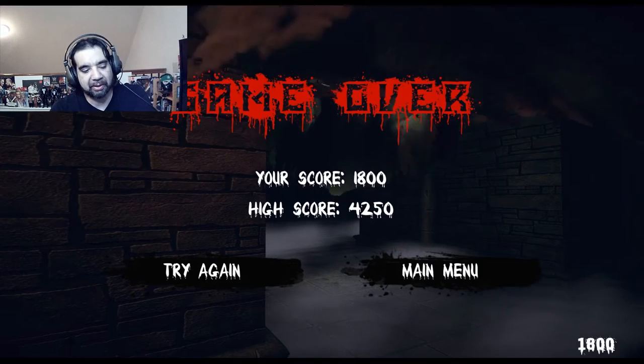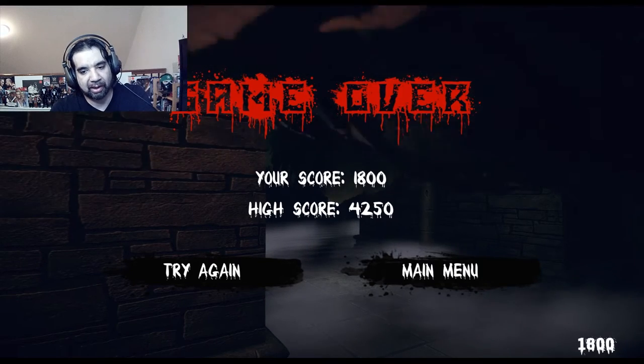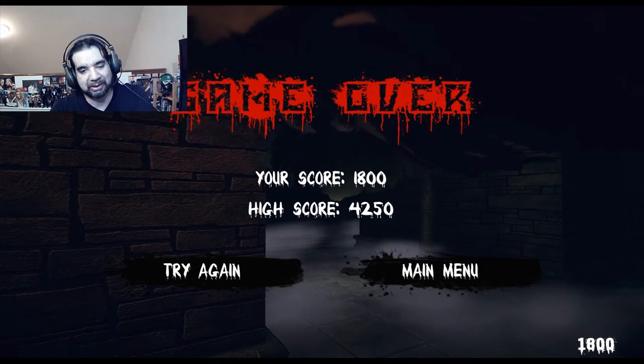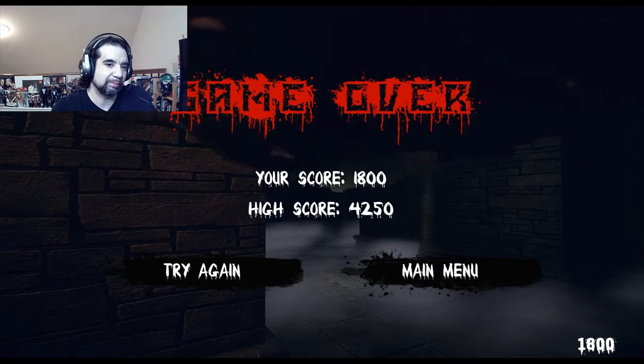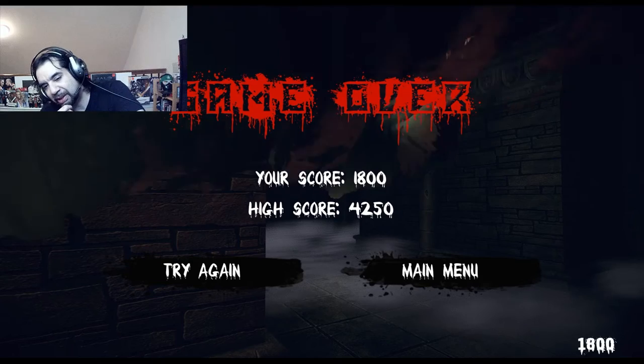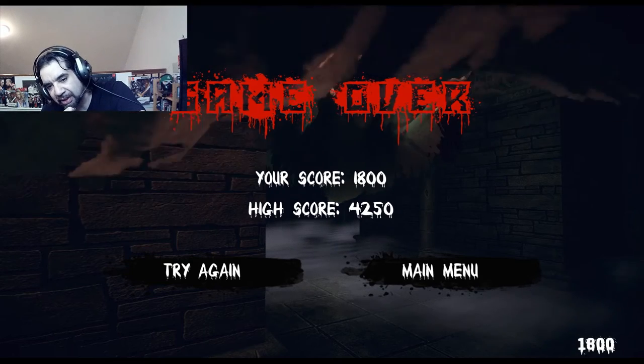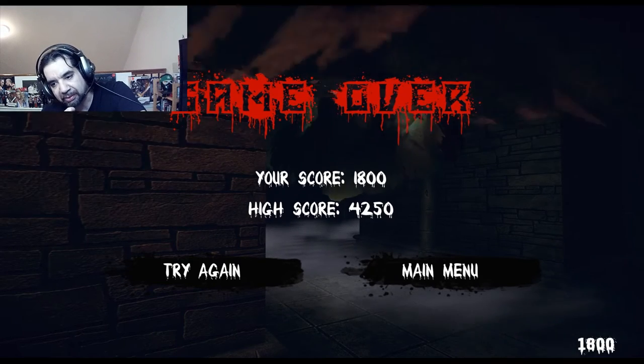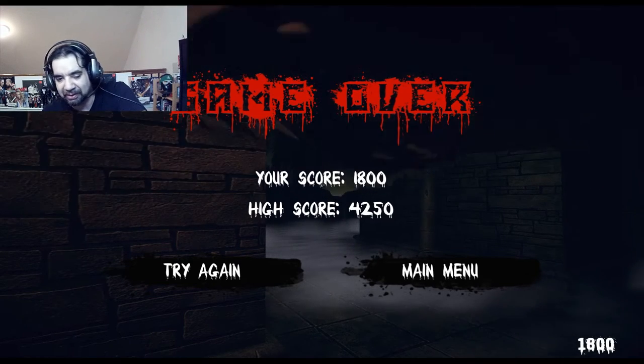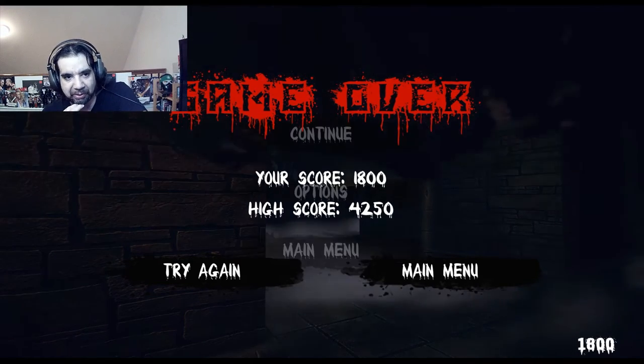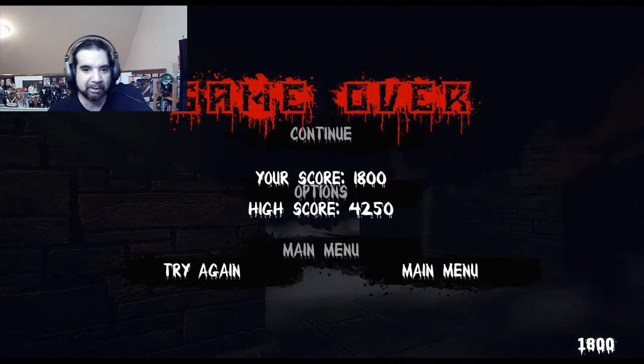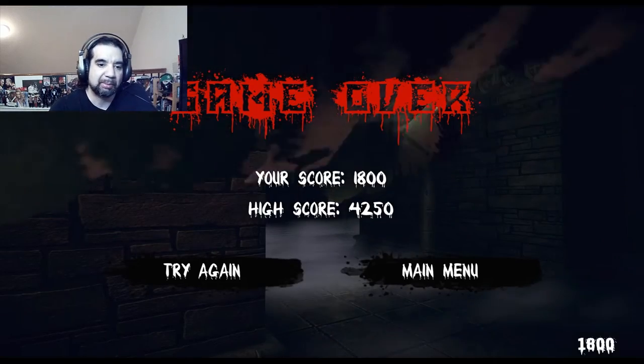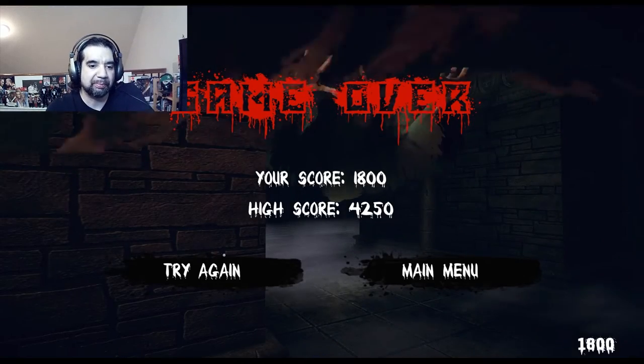That's not a bad little game. I probably actually wouldn't, I don't think I, I may have paid like 50 cents or 90 cents for it, I don't know, but this definitely should be a free game. I wouldn't probably even pay that.